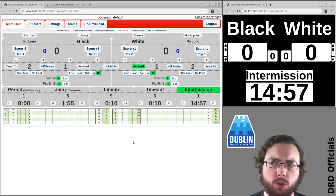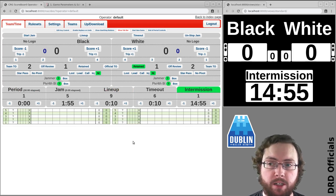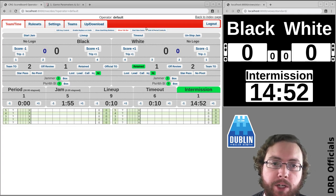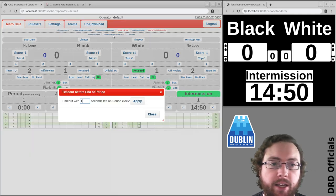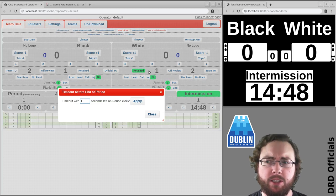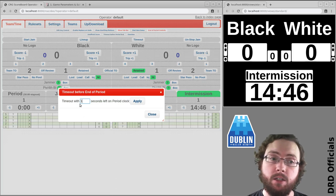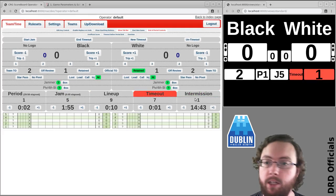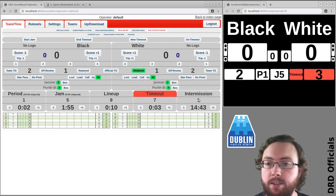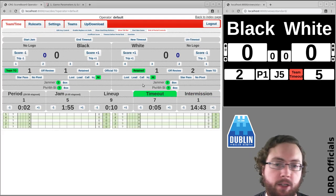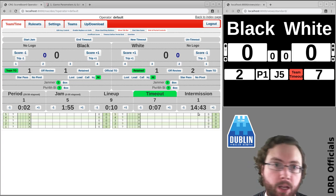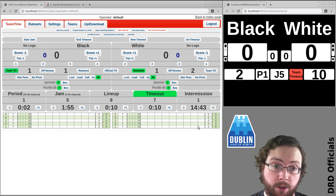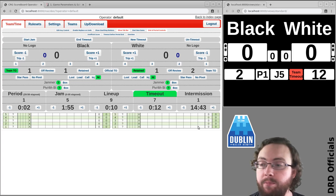However it turns out there was a timeout it just wasn't spotted in time. So you can go up here to end of period controls and say timeout before period end which is basically saying go back in time and pretend there was a timeout with two seconds left on the period clock. In which case that's the case and that was a team timeout, there will be another jam. Now this is something more likely to happen in the second period than the first but it's the same handling in both cases.